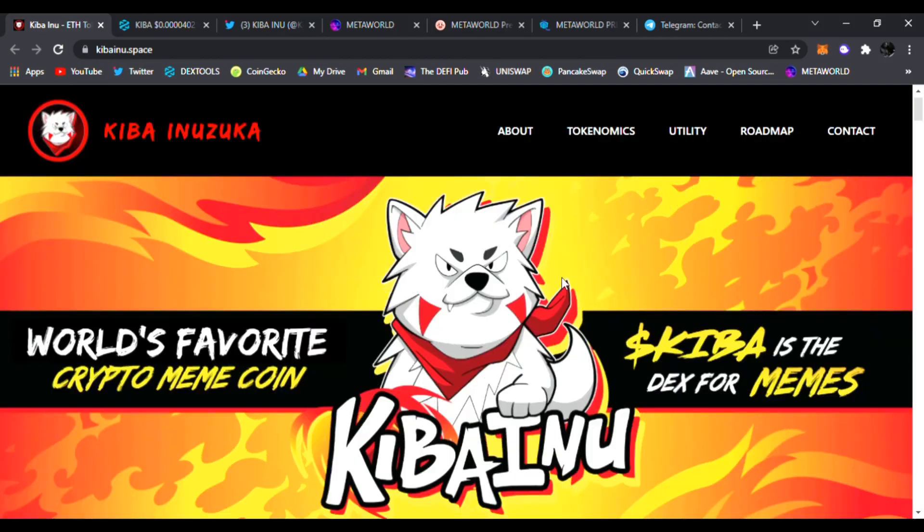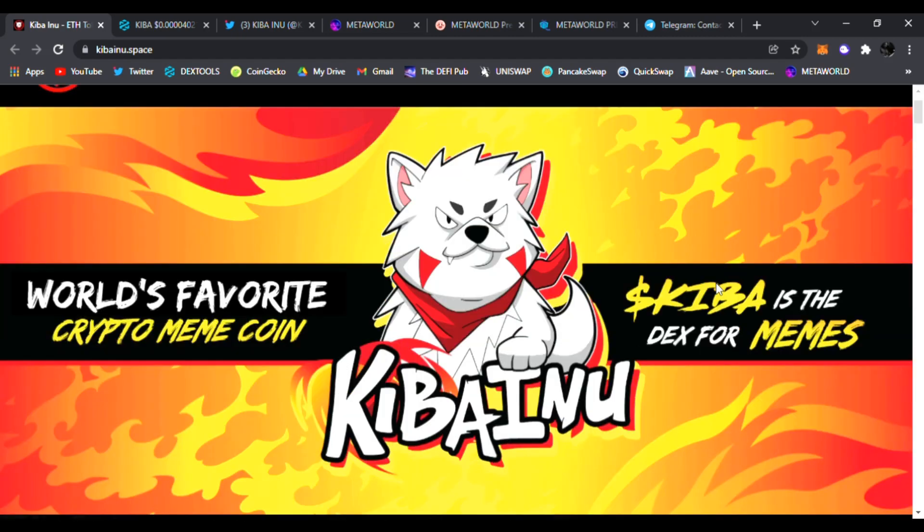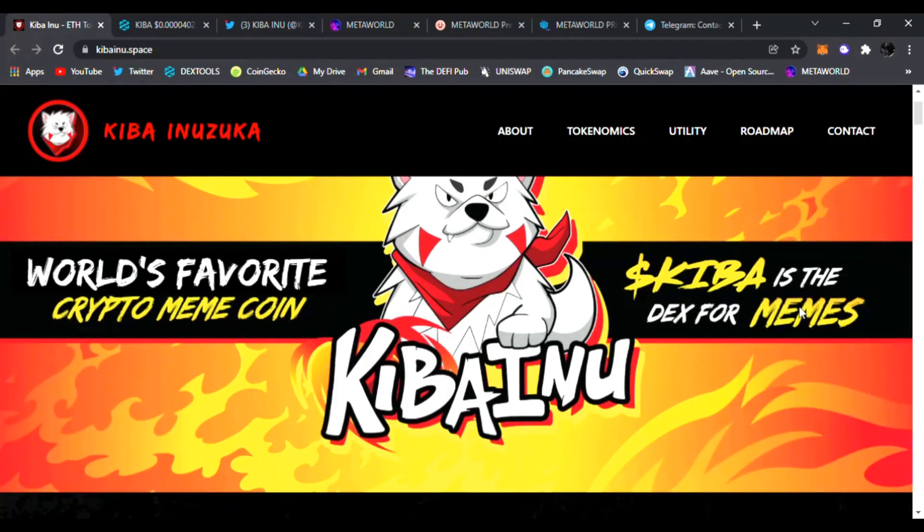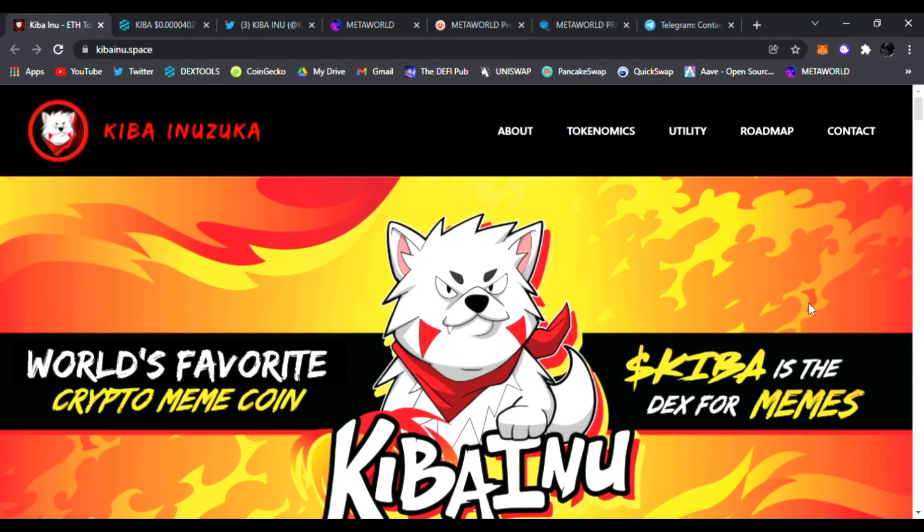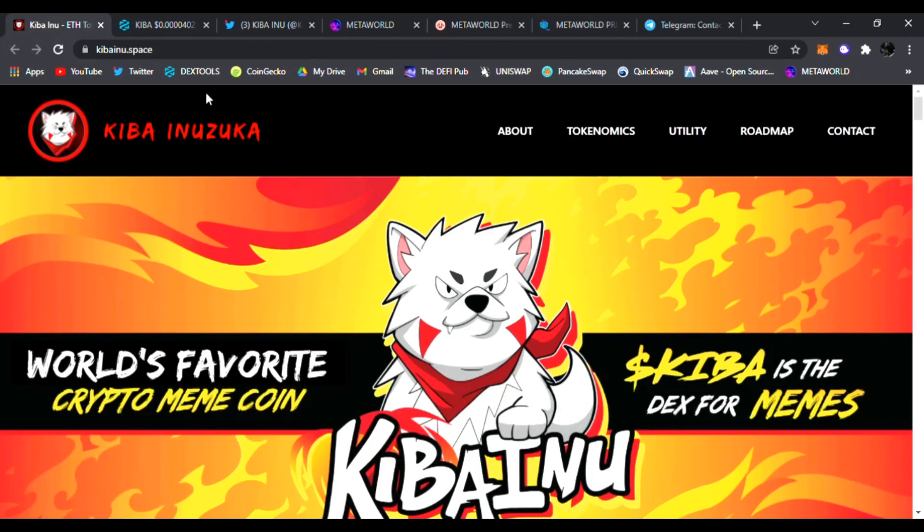Right now I'm on the main website, KibaInuZuka. Right here you can find out everything about the token, the tokenomics, utility, the roadmap, and how to contact them. Kiba is the ticker symbol. It is the Dex for memes, world's favorite crypto meme coin. Kiba Inu has been trending on Dex Tools.